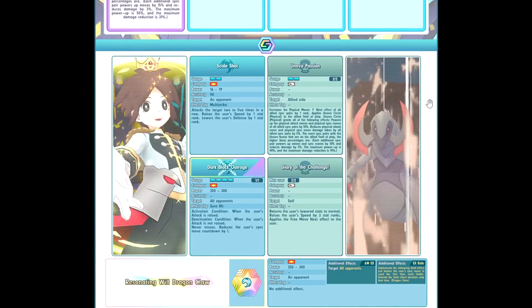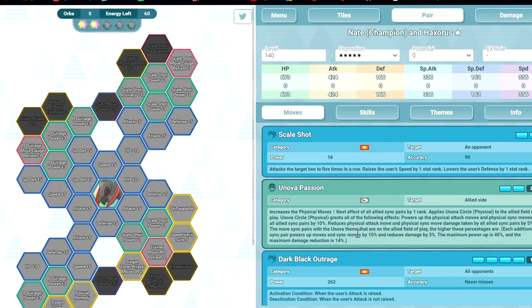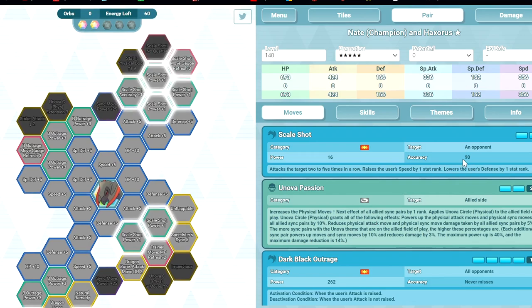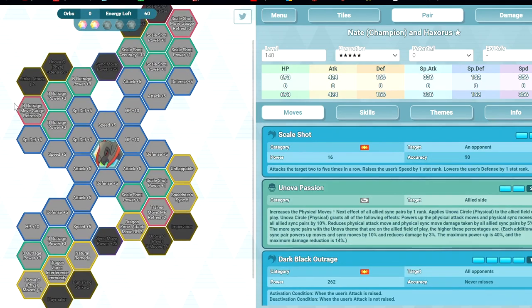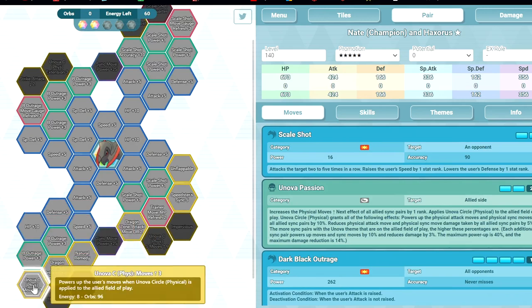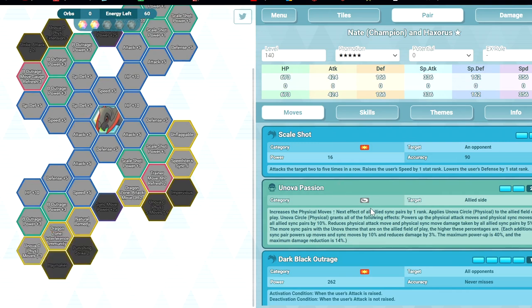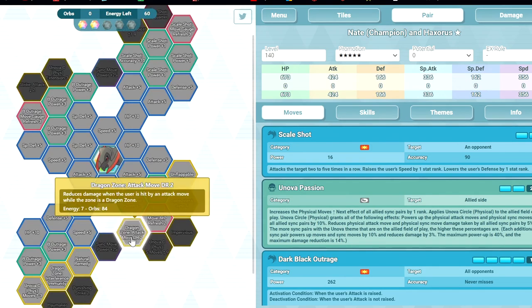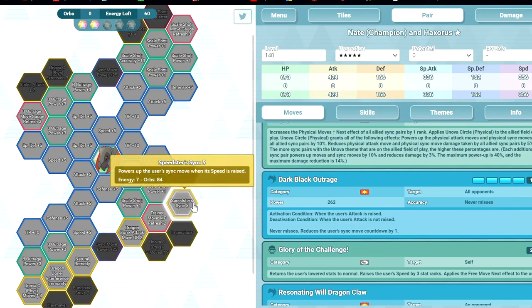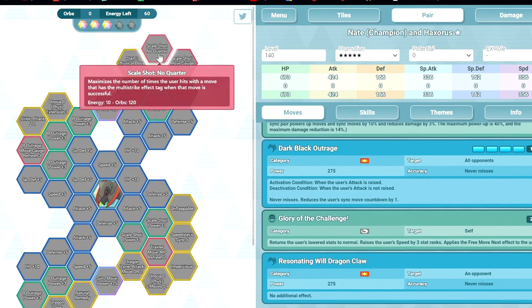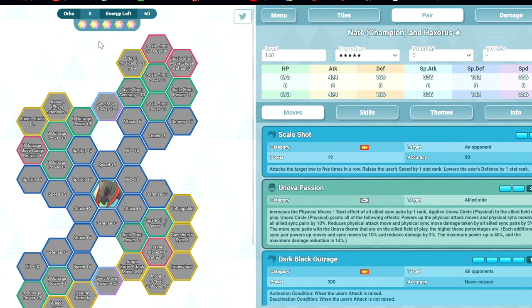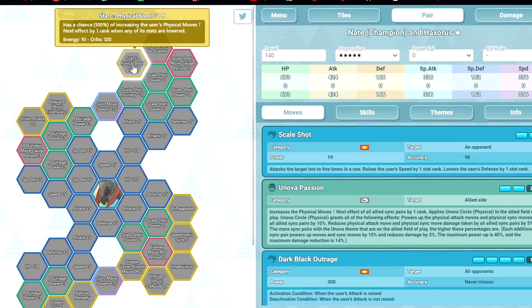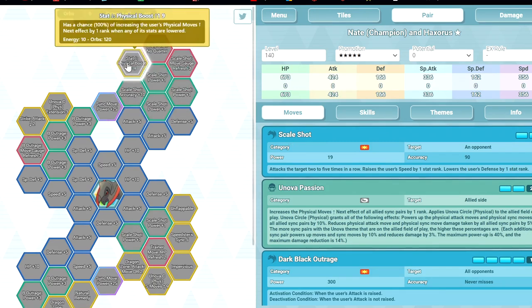Let's look at the sync grid. 1 out of 5 you got Unflappable. 2 out of 5 you have Angear 3 for Scale Shot. Oh, it's only 90% accurate - that kind of sucks. B move Angear 3, Danger Remedy, Dragon Zone Interference Immunity - so no flinch, no confusion, no trap when you are in dragon zone. Unova C Physical Move Up 3 - so you have 30% multiplier to your DPS when you have this Unova. Dragon Zone Attack Move DR2 reduces damage taken when in dragon zone.